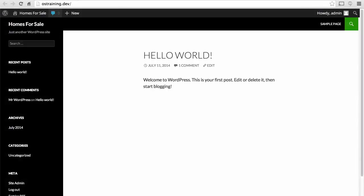In this session, we're going to start out by making our realty site look a little more like a realty site. It doesn't really right now. We're using the 2014 theme, which is the default for WordPress. So let's pick something different.